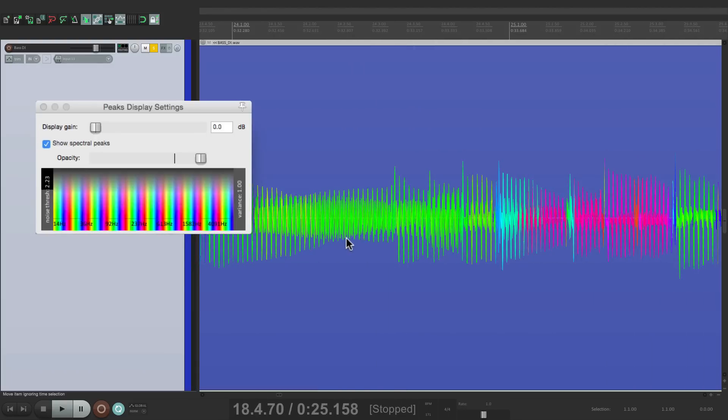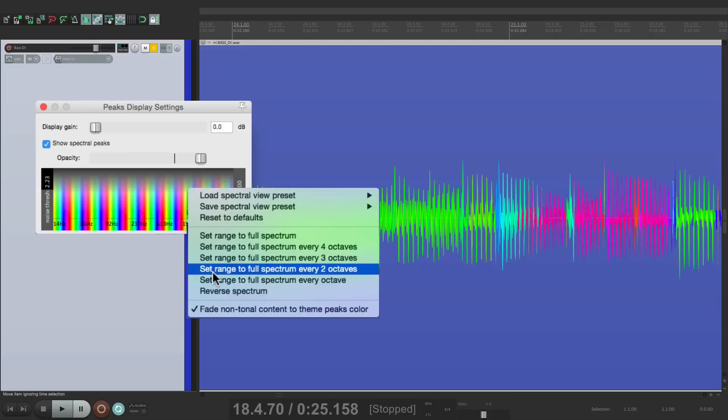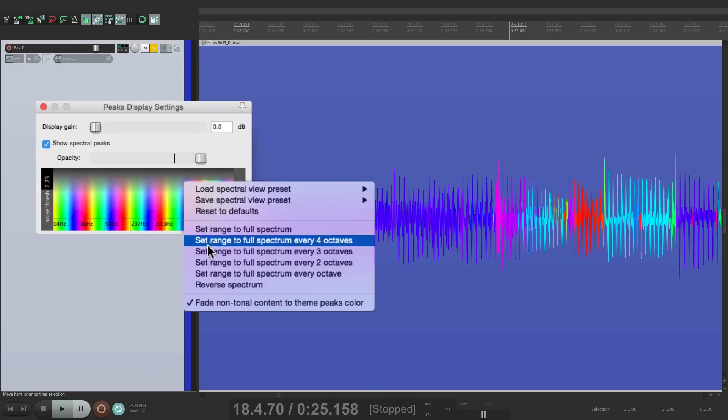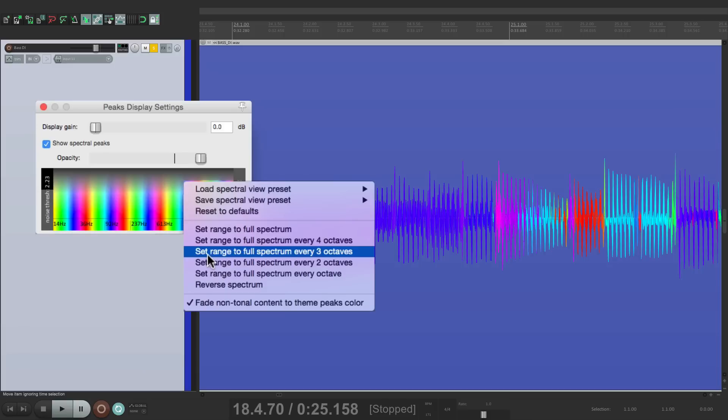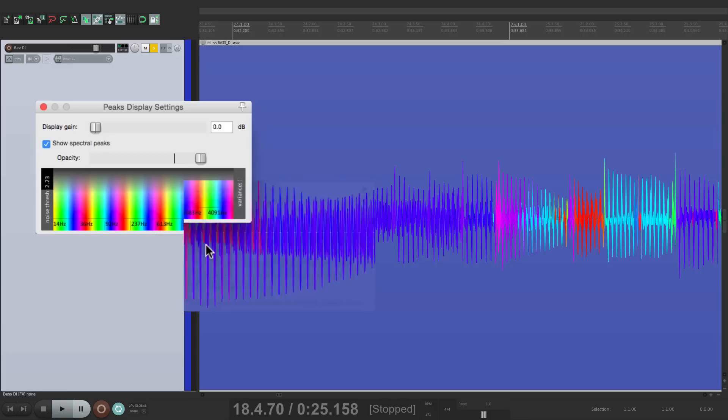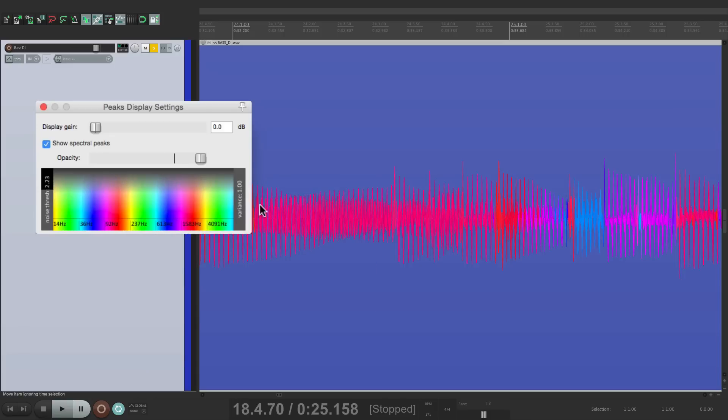So as you're editing, it'll be more obvious when the notes are changing or even what note is being played. And it can look different with two octaves, three octaves, or four octaves. And again, we can still adjust the variance and the noise threshold.